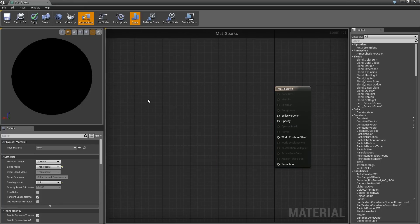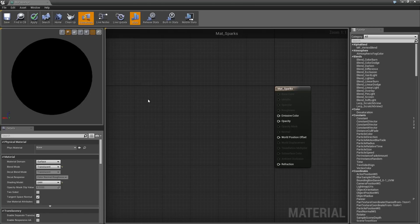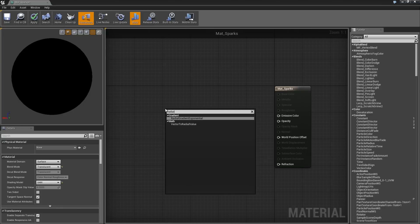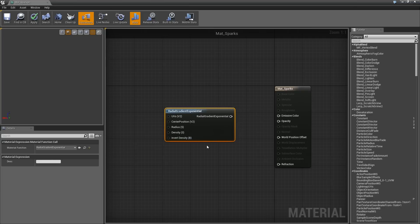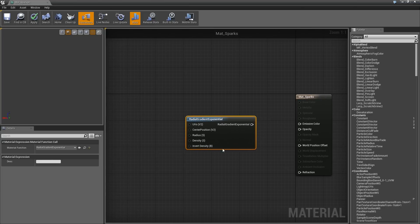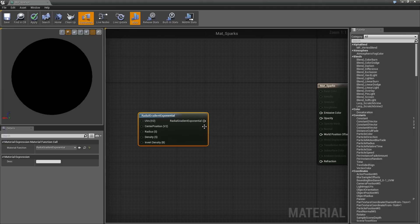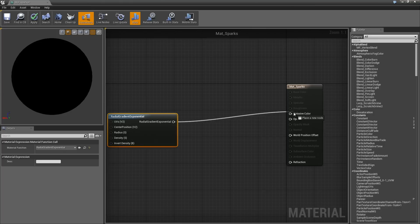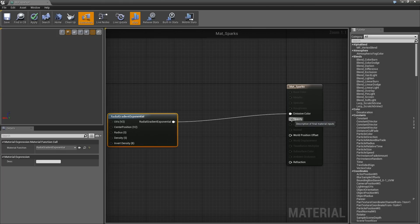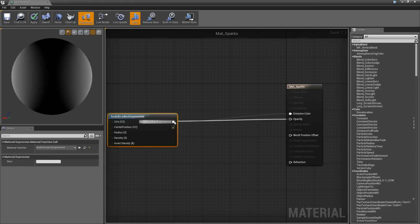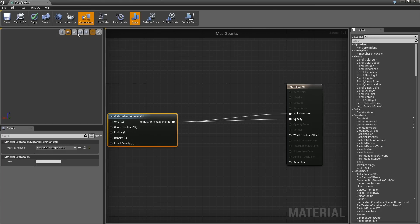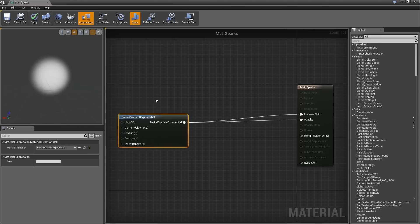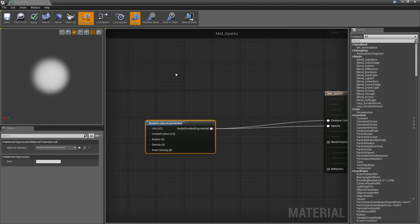For a spark, all I want is a fuzzy circle of some color. I can define the color in the particle system. We will stretch the spark out to make our spark a little bit later. This will be really simple. Right-click and we will make a Radial Gradient Exponential. We are not going to change too much about this. We could just plug this right into Emissive Color and Opacity. If we preview this on a flat plane, you can see what that looks like. That is actually pretty good.